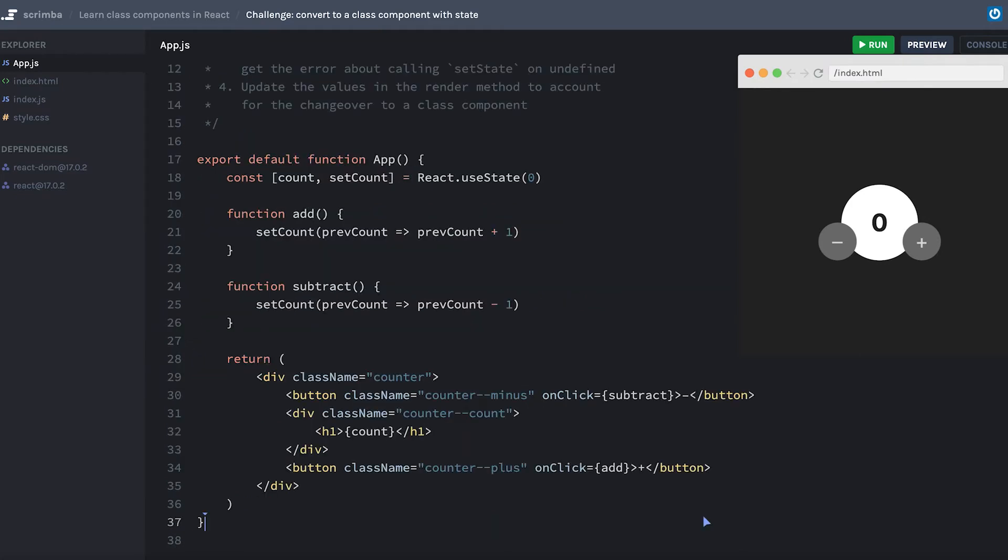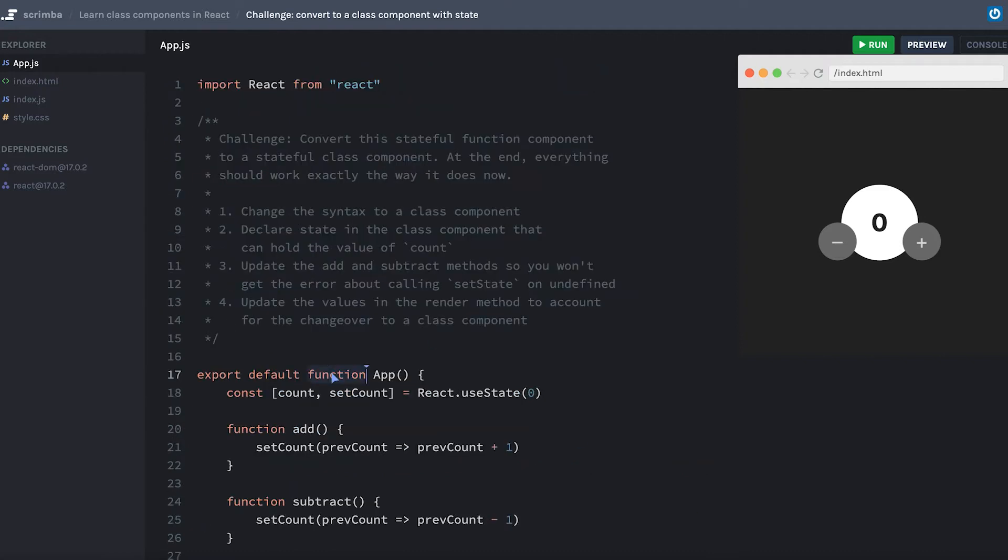Let's start by changing our function into a class. We'll replace our function keyword with class. So we have class App, and we'll get rid of these parentheses, which sometimes I forget to remove and it creates a pretty difficult bug to fix. I've learned through painful experience to always remember to remove those.